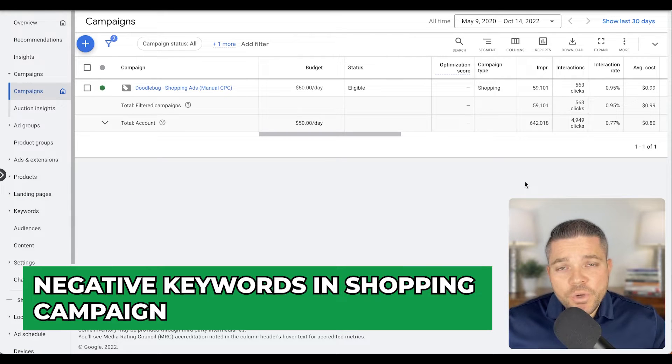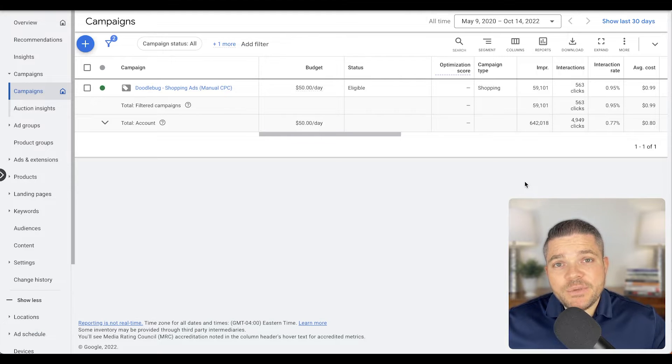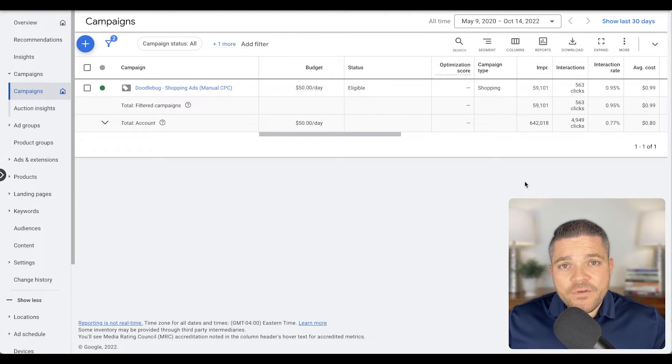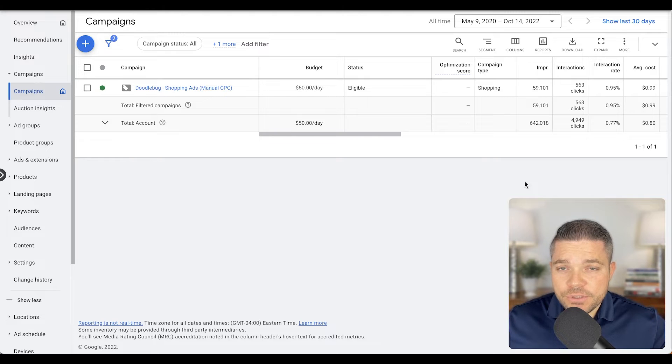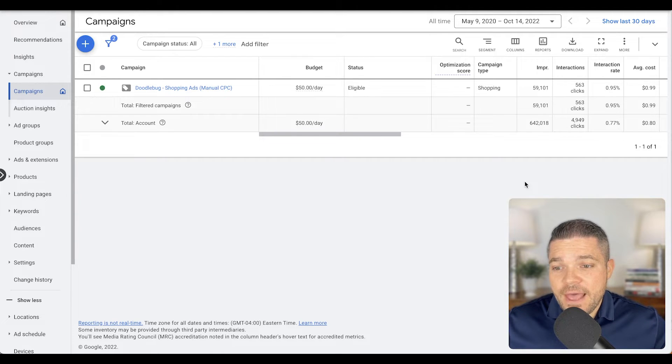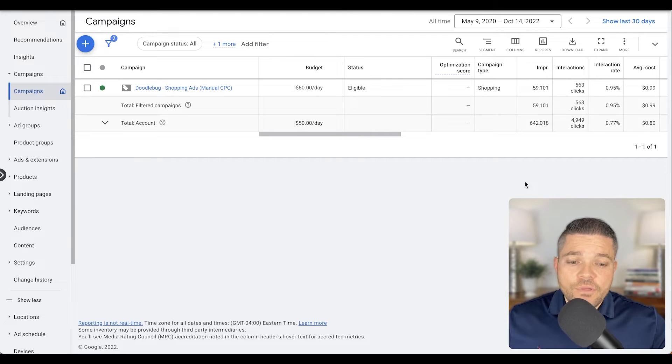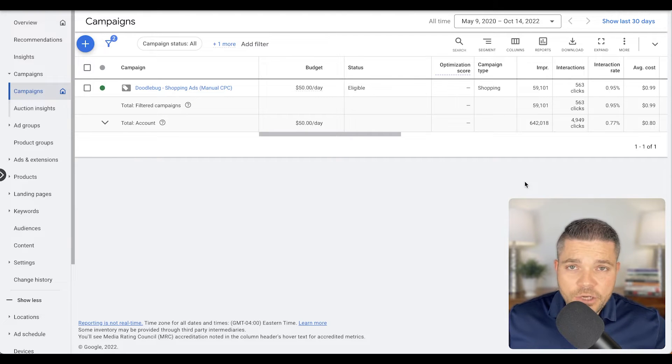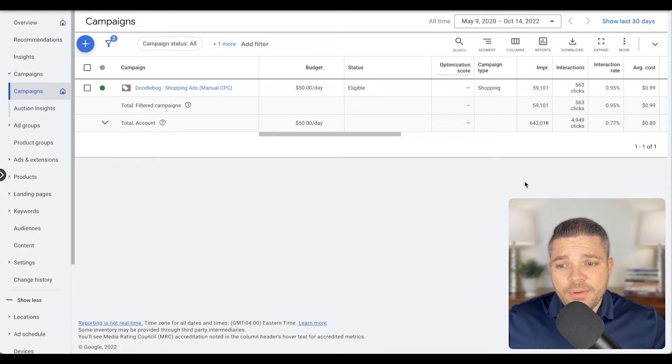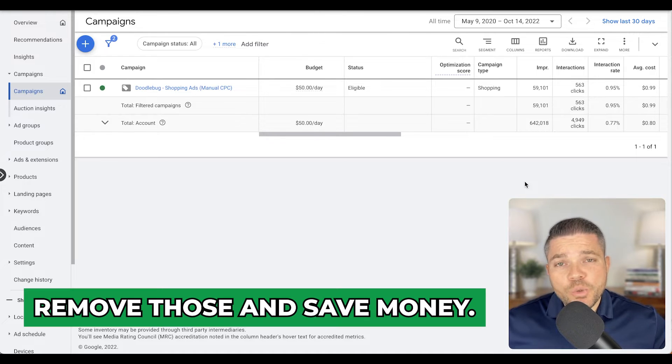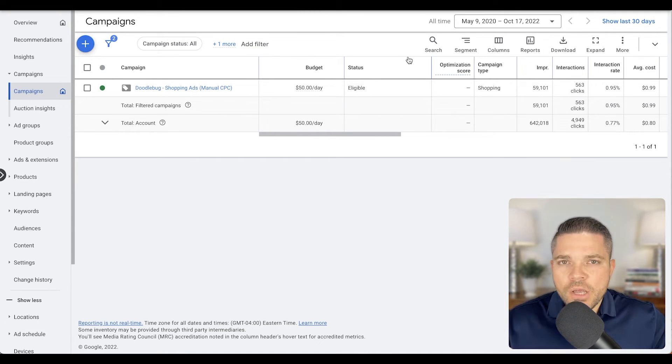The reason that you want to use negative keywords in your shopping campaign is because you'll have irrelevant search terms that are coming in through your consumers, irrelevant meaning that it doesn't apply to your specific type of product. Or another thing here is if the term is spending hundreds of dollars and it's just not profitable for your campaign. So you would want to remove those and save money.